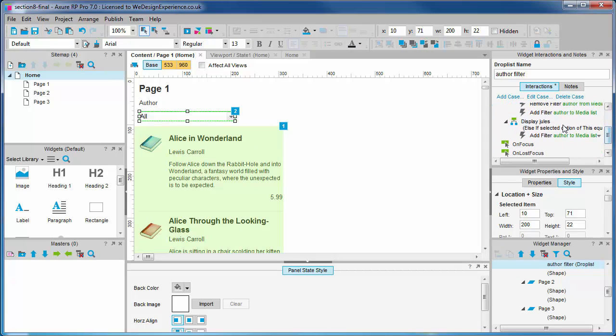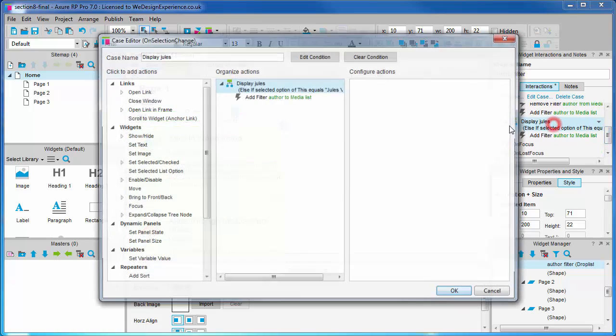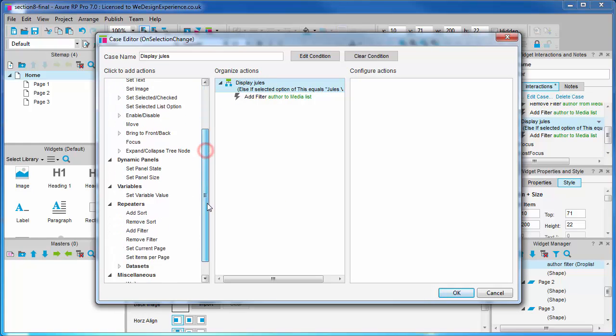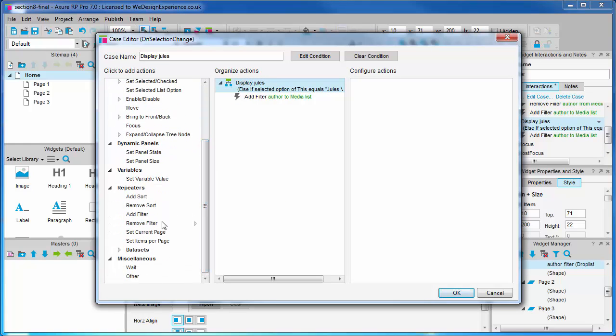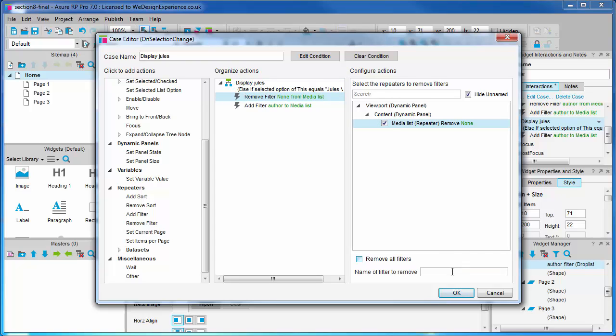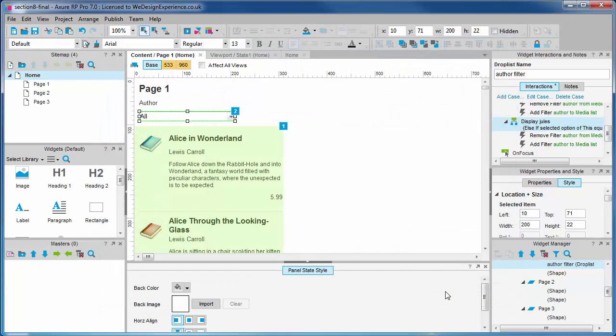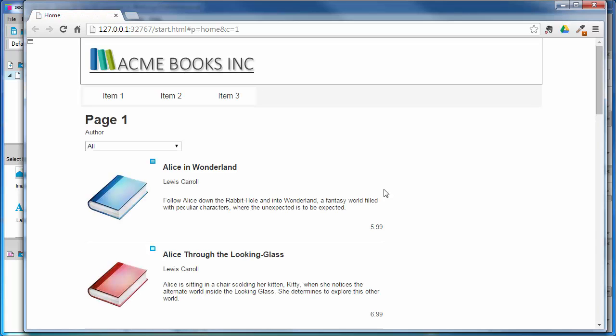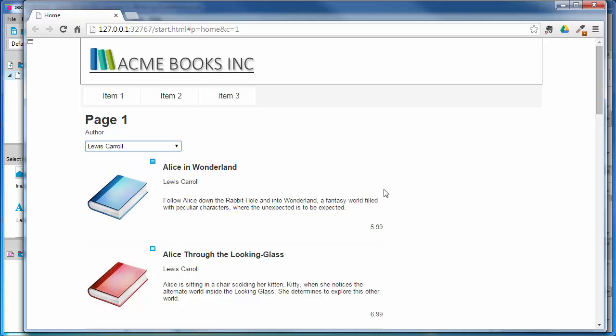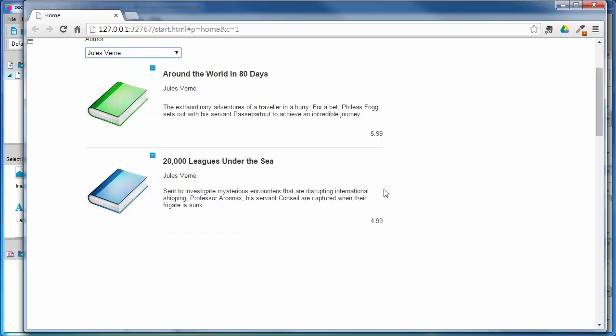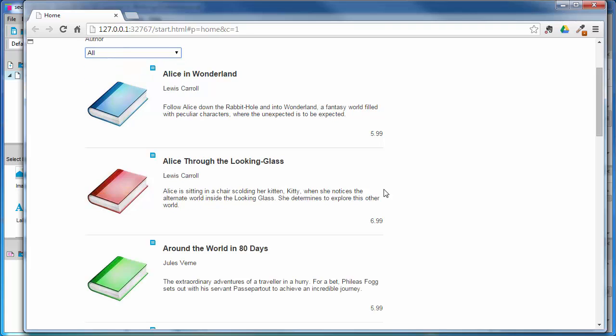We need to do the same for the display Jules case also. Remove filter. Author. Let's check this out in a preview. F5. There. It's working perfectly.